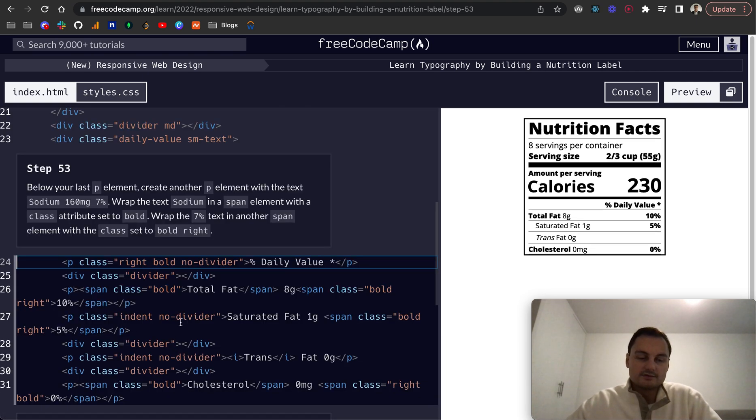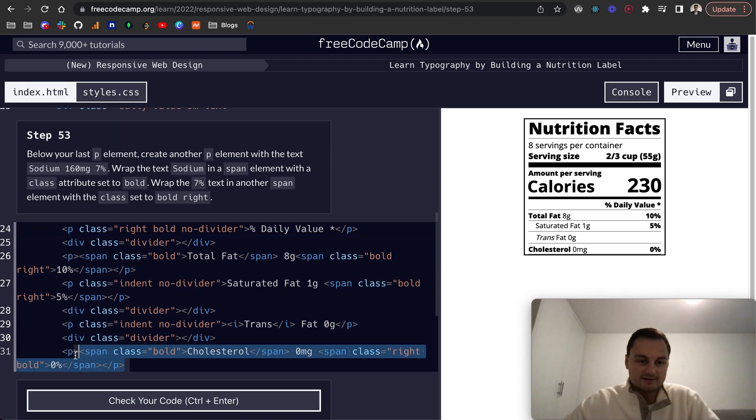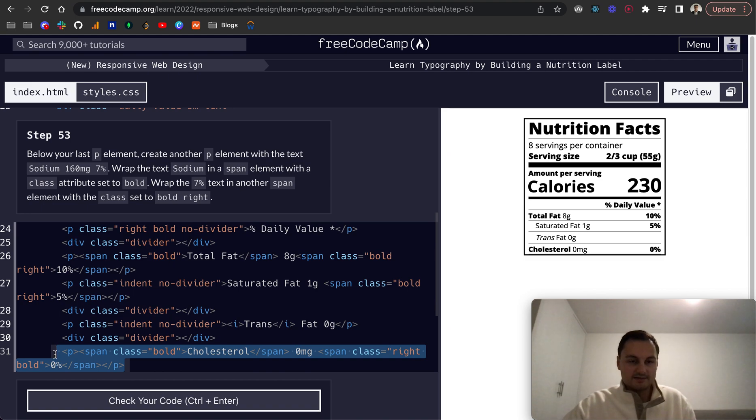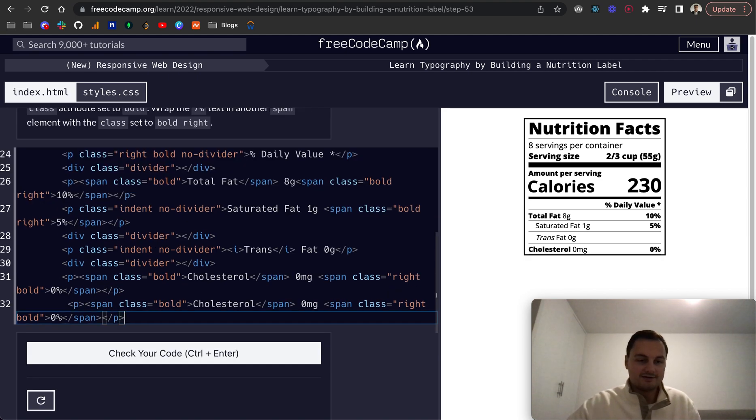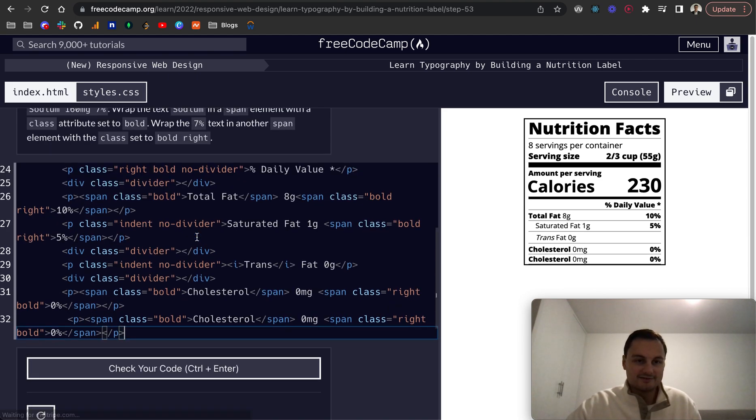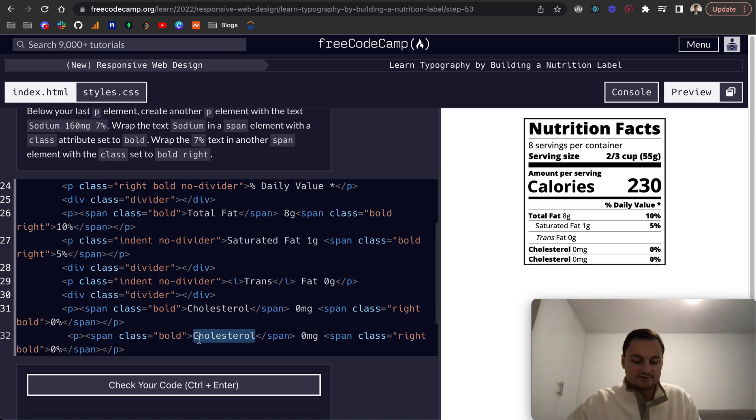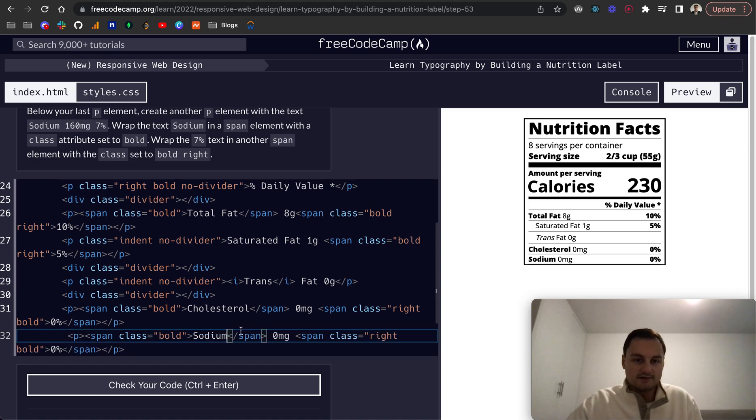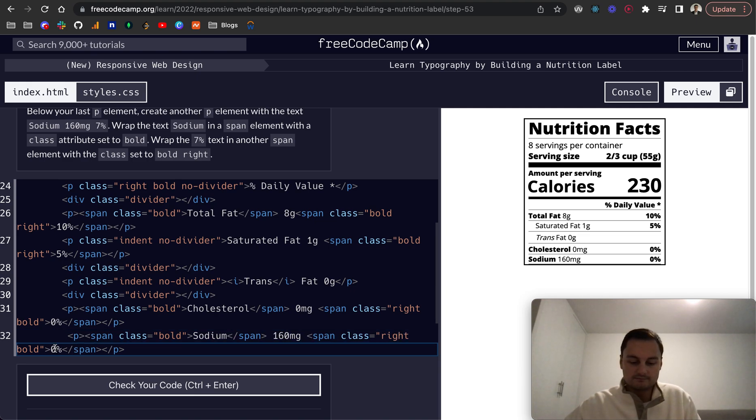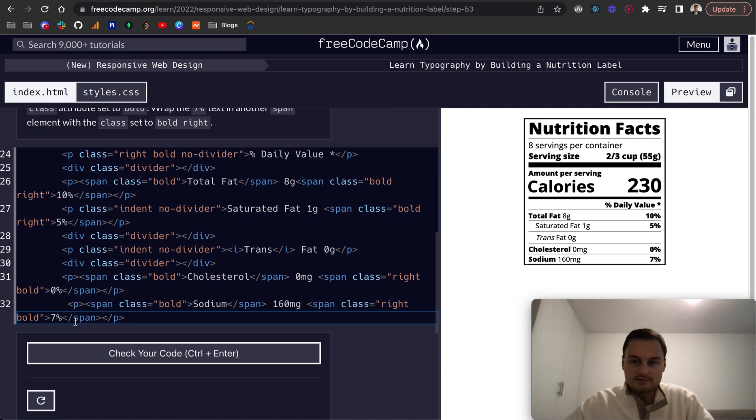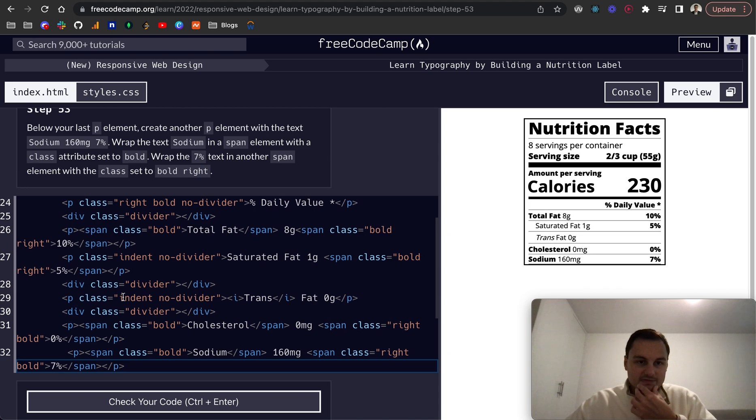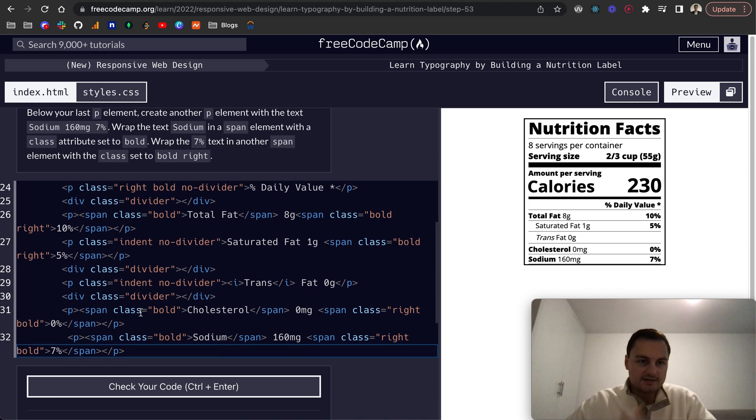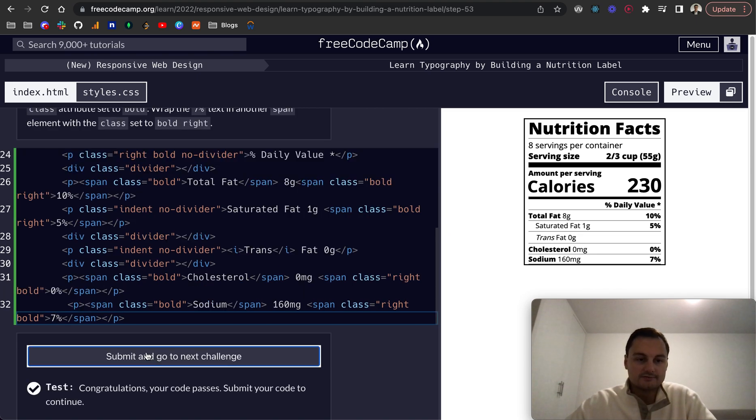Step 53: below your last p element create another p element with the text. Again I'm going to copy and paste that and I hope a lot of it is the same. This is now sodium 160mg 7%. I think it's the same, let's have a look, yep perfect.